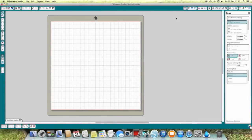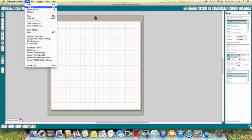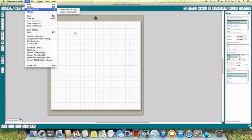So what we're going to be doing today is having a look at how we start a project and how we get images. When you open up your Silhouette it automatically opens a blank project straight away, so you don't need to open a blank one. If you've already been working and want to open a project, just go to open here or open recent and it will bring up some of the ones you've looked at recently.